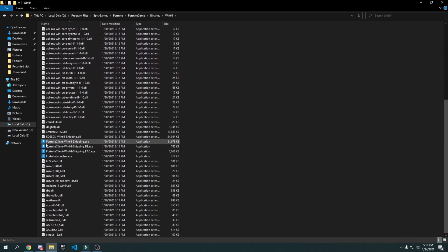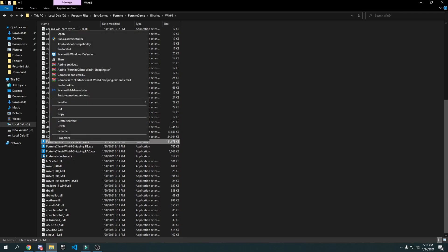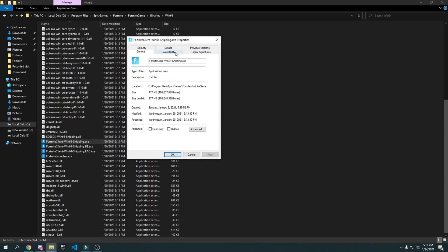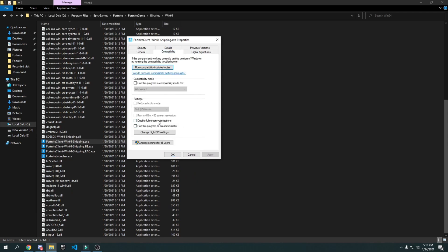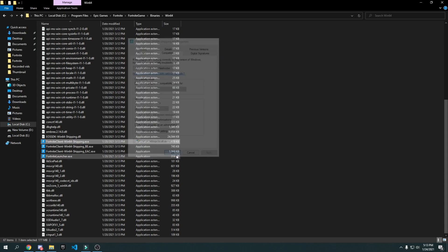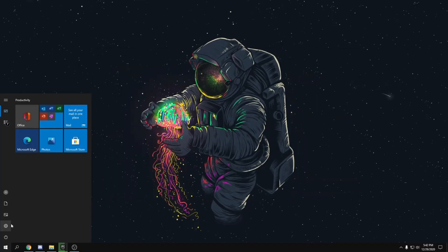Scroll down to find FortniteClient-Win64-Shipping.exe — there are four with the same icon, so make sure it's the one with the most size, around 181,000 kilobytes. Right-click it, click Properties, go to Compatibility, check 'Disable fullscreen optimization', go to 'Change high DPI settings', check 'Override high DPI scaling behavior', press OK, then Apply and OK.